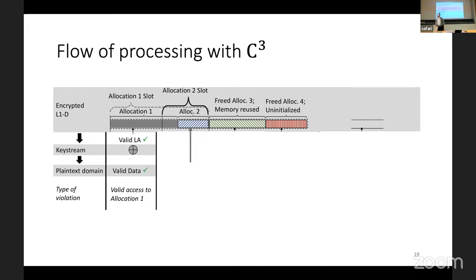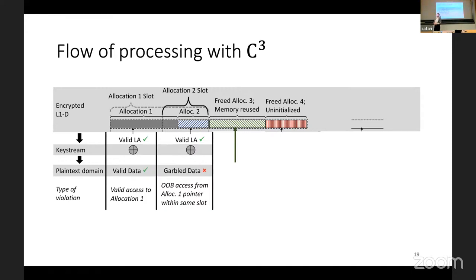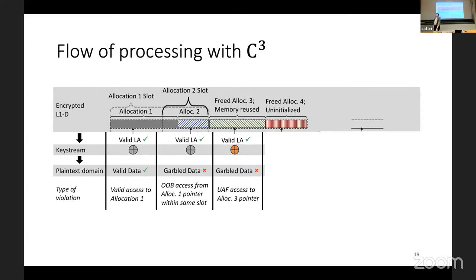If pointer one tries to access allocation two — which is a sub-part of the first allocation — the linear address would still be correct because it's inside the same address space. However, the key stream generated is the same as for pointer one, which does not correspond to the key stream used to encrypt allocation two, so it results in garbled data. This is how C-cubed mitigates out-of-bounds accesses. For use-after-free, if a pointer to allocation three tries to access it after it's been freed, the linear address is valid but the key stream no longer matches, so the data is garbled — this is how C-cubed mitigates use-after-free.